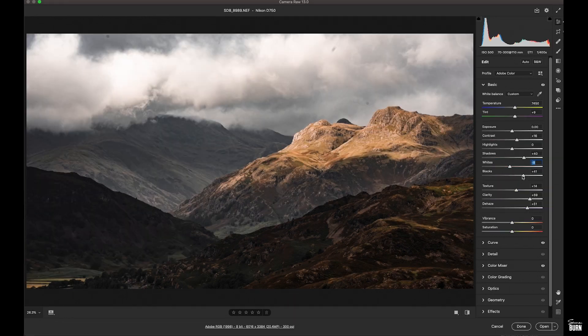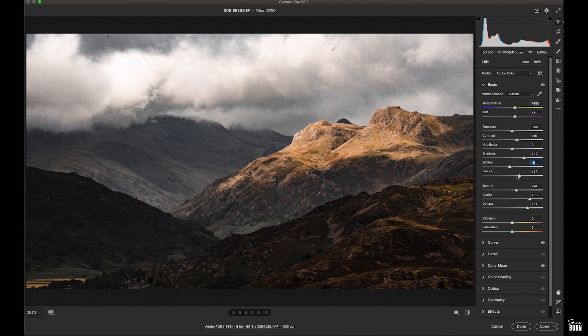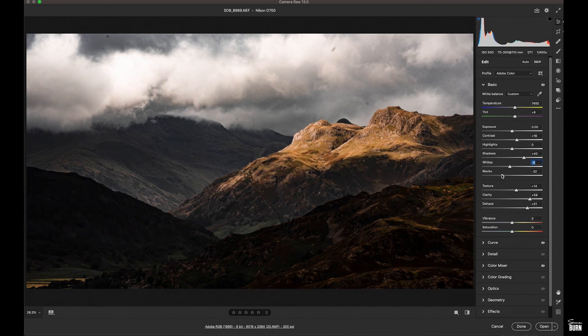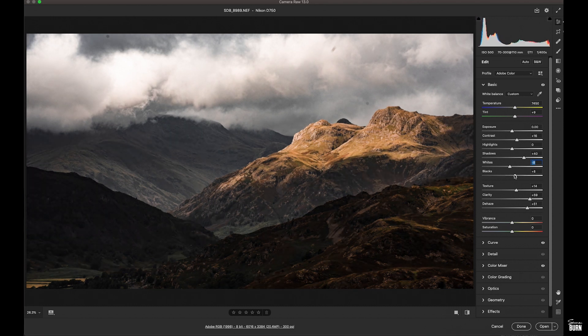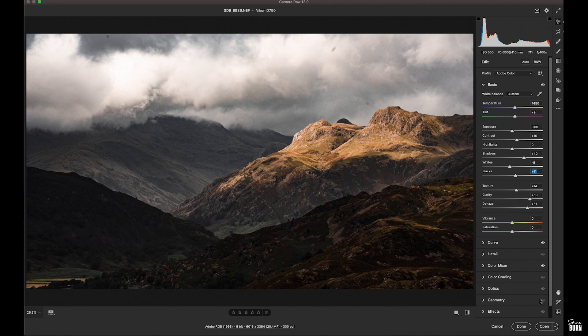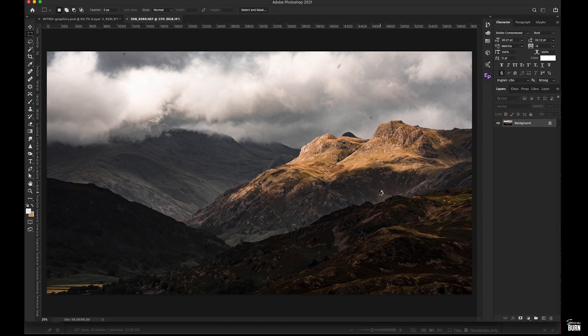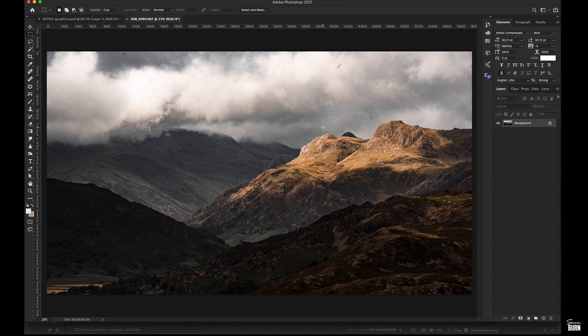I'm just going to see if I can adjust those blacks a little bit more. So what we do is open up our image into Photoshop, and then go back to our RAW file in Camera RAW.